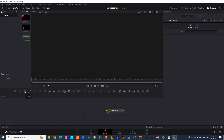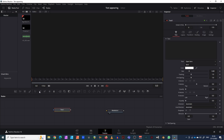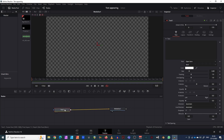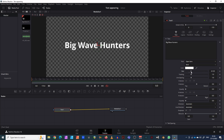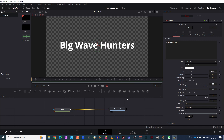What I'm going to do now is add a text node — just drag that from the menu bar and join the text node to our Media Out. Here's our text node. Let's type in some text: 'Big Wave Hunters.' Then let's increase the size so it's about the right size for us.